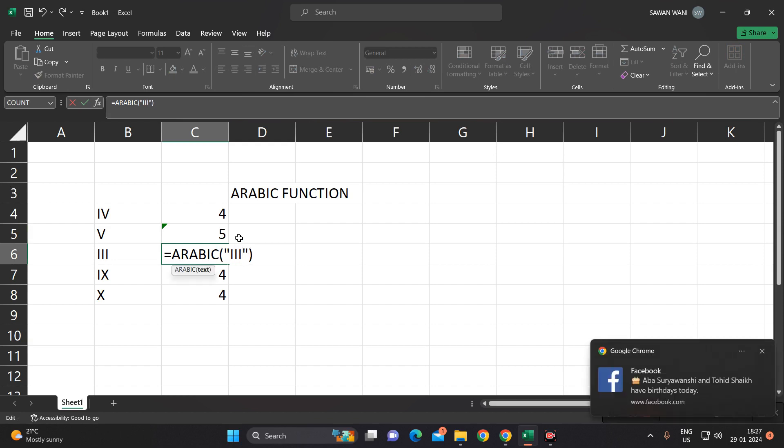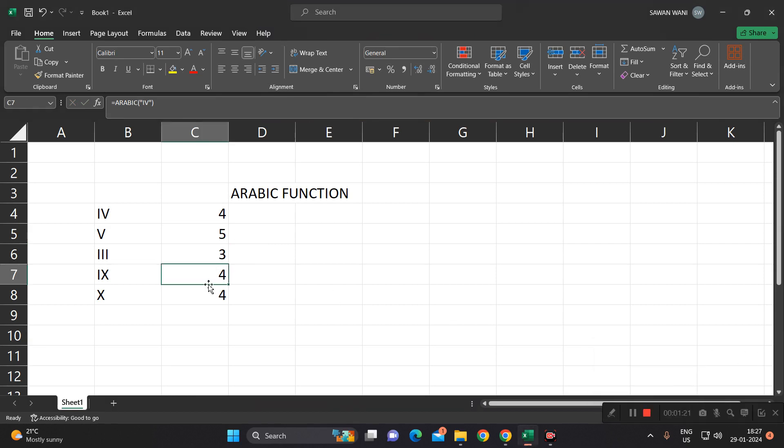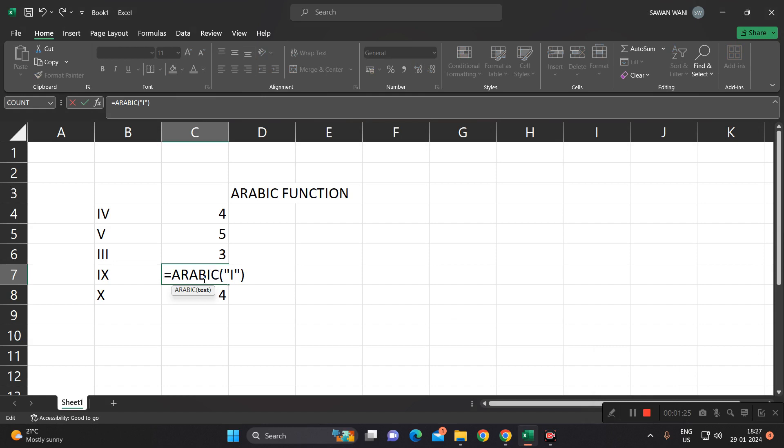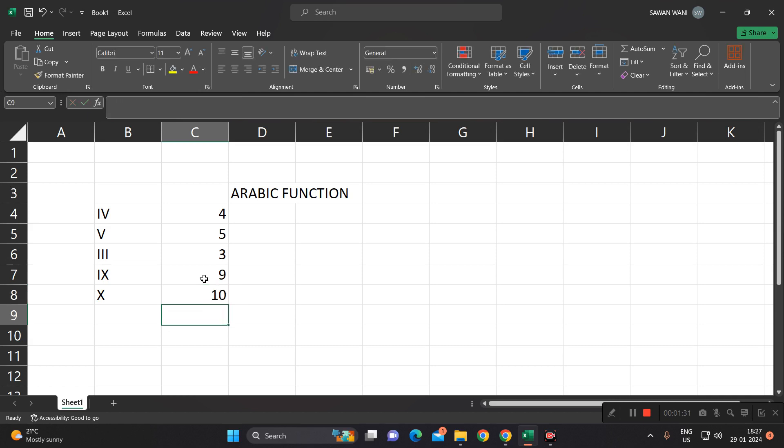Like this, we will get 3. Replace by IX, known as 9, and again this by X will get 10.